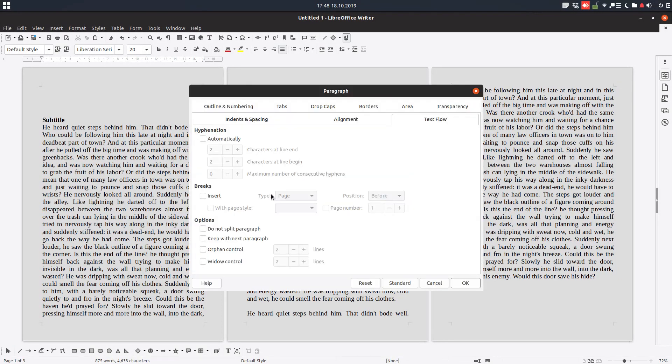So right-click paragraph, go to text flow, and check orphan control and widow control.